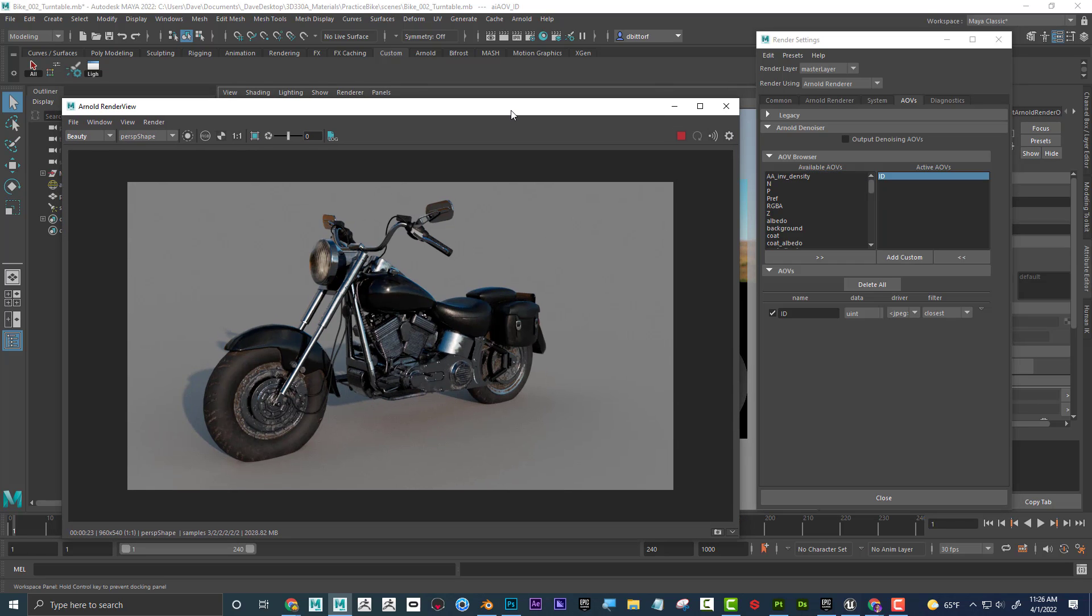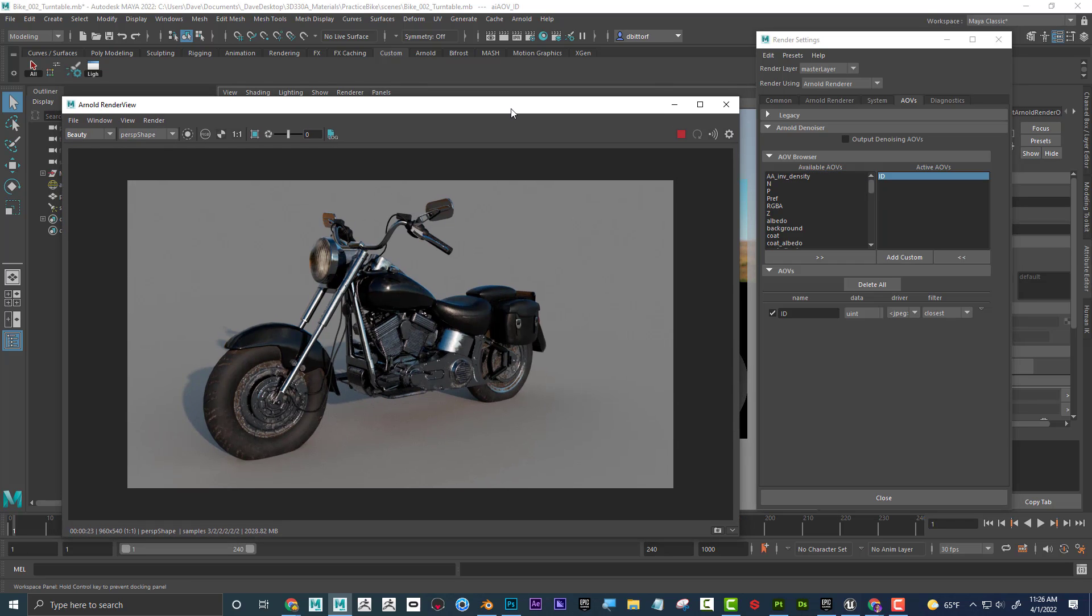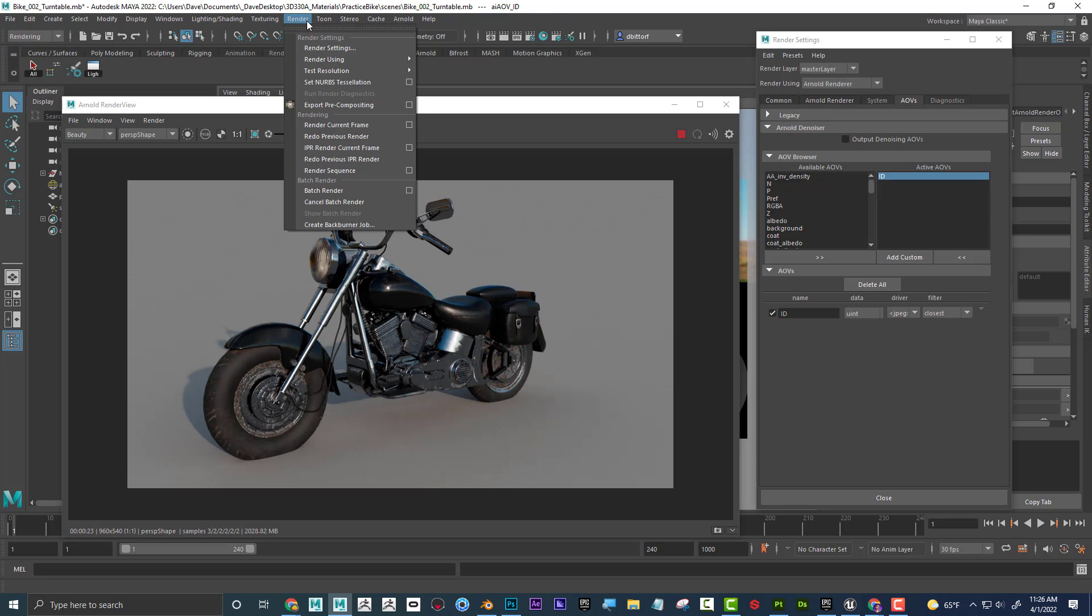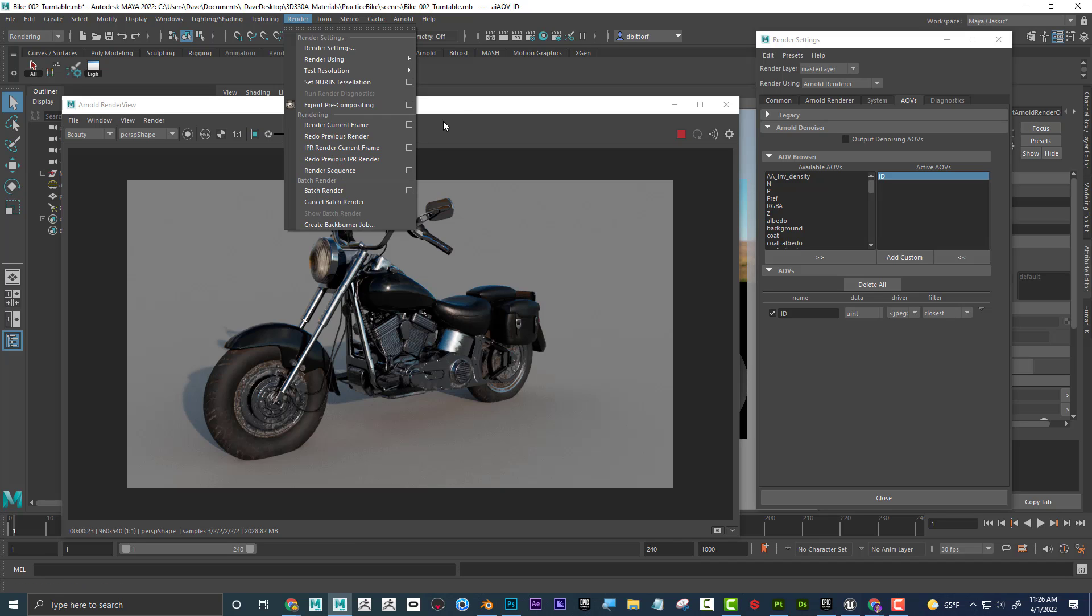Now you might be saying, well how do I render this, even if it's a still image? Well the way that you render it is just like anything else. I'm going to go to rendering, and if I go to render, I can go to render sequence. Now you might be saying, well wait a minute Dave, I'm not rendering a sequence. I'm rendering just a single image. Well, render sequence is going to render all of your, even your single images.